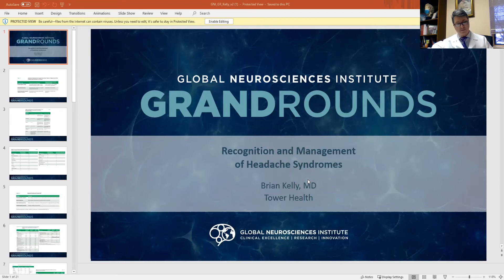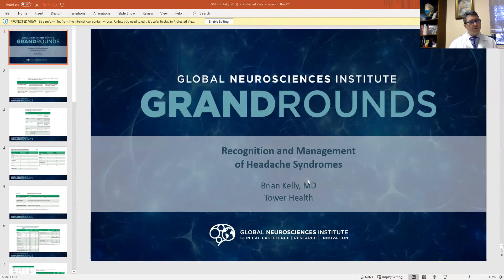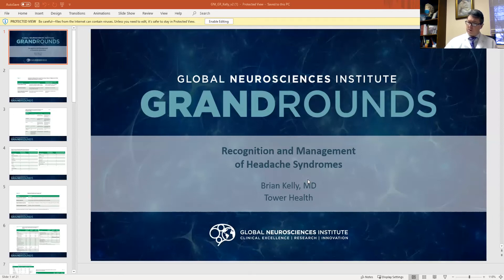Tension headaches are very common headaches and will generally cause a band-like discomfort around the head. These are typically not associated with aura or other neurologic symptoms, but can cause significant loss of time involved in work and school and enjoyment of life. Though considered benign, if you're losing time at work, if you're unable to enjoy your life and participate in daily activities, it really impacts your life.